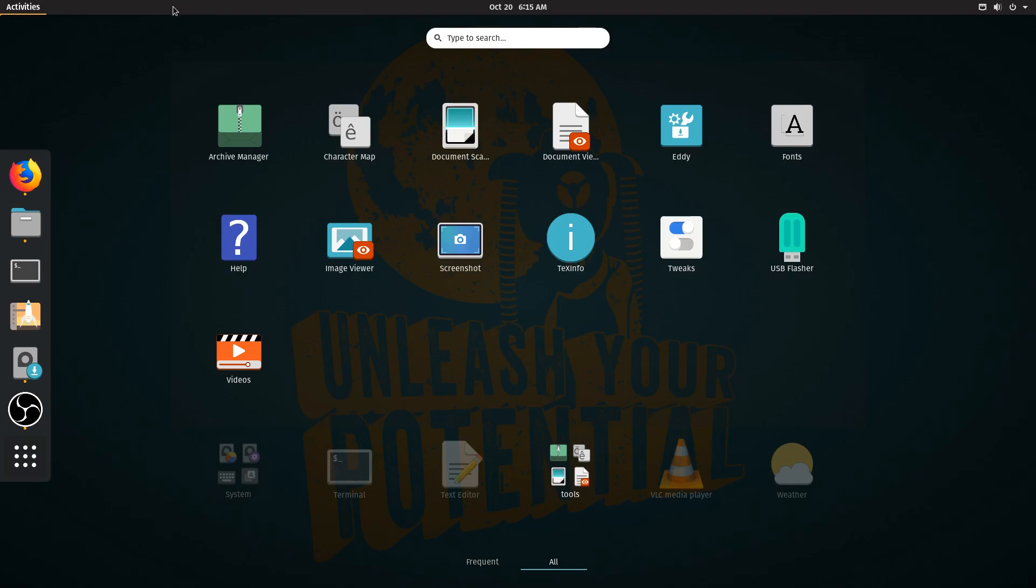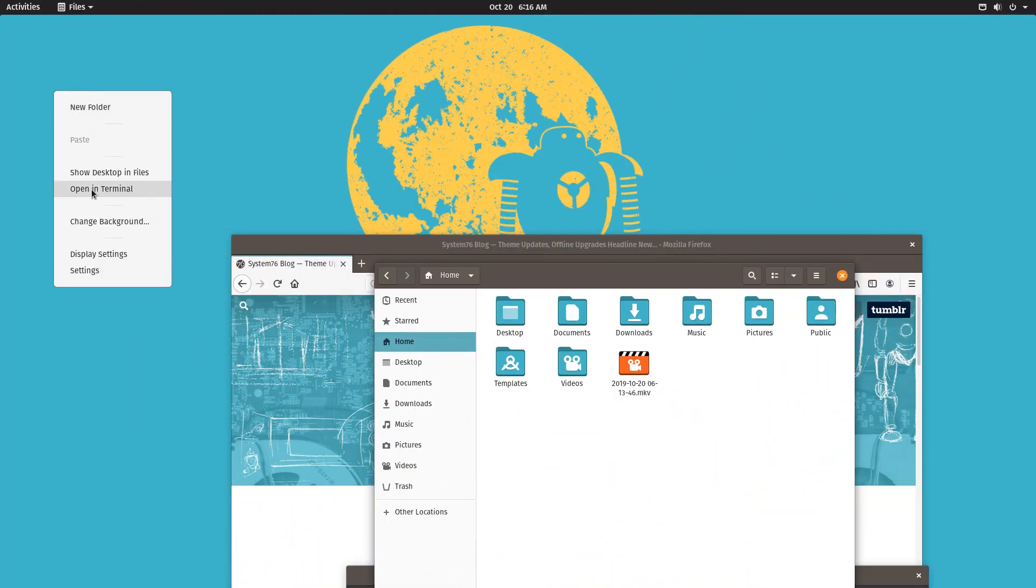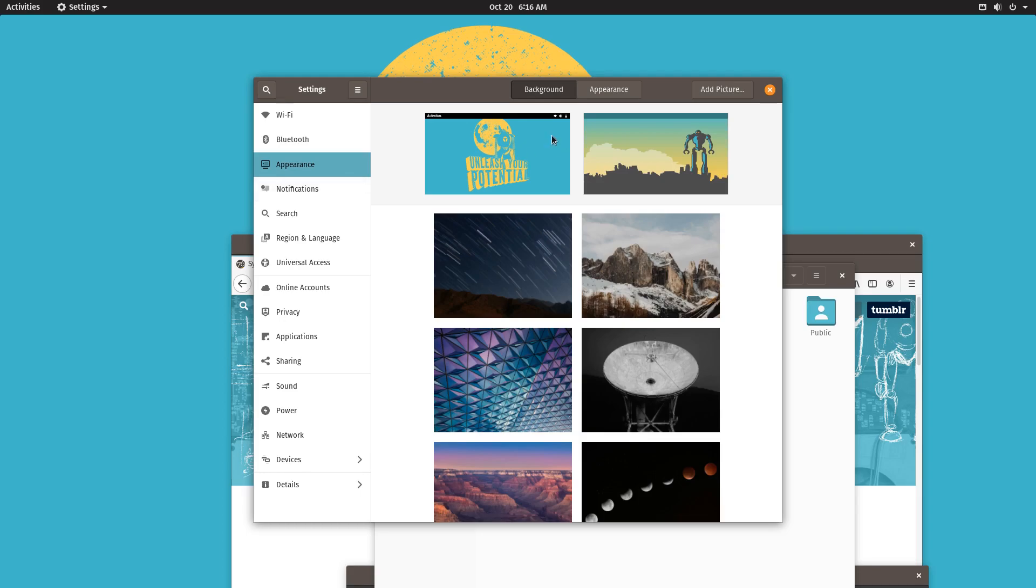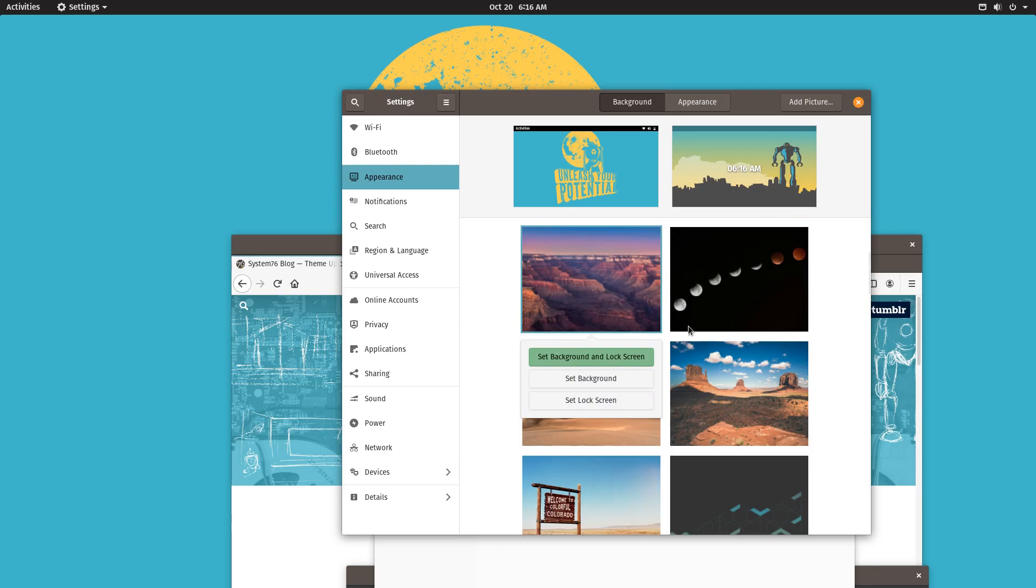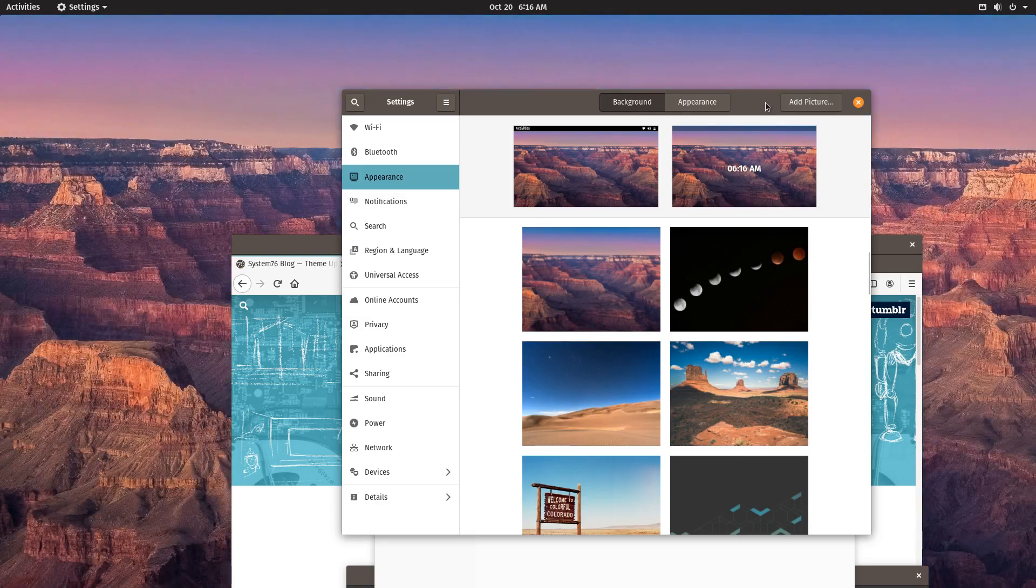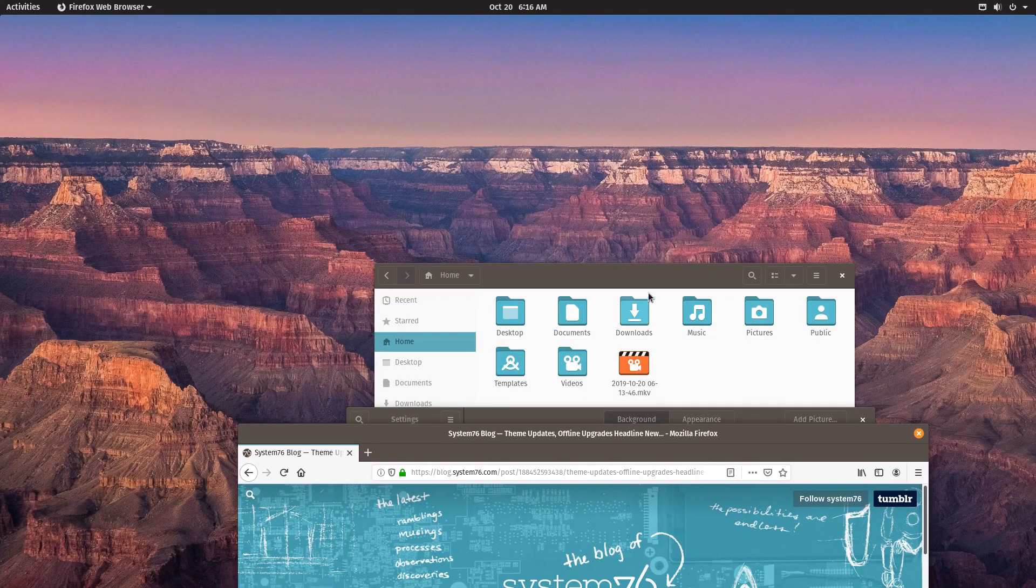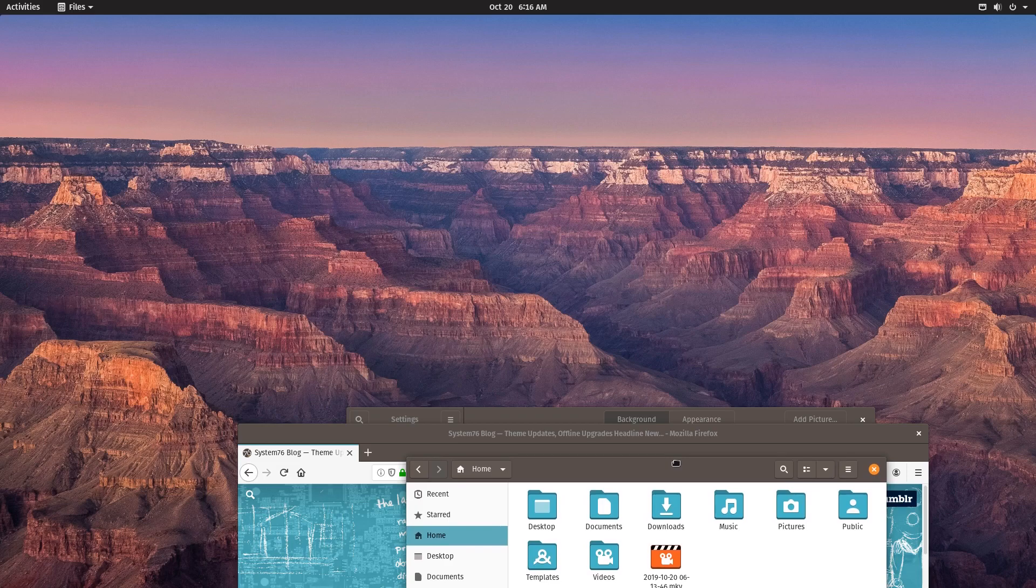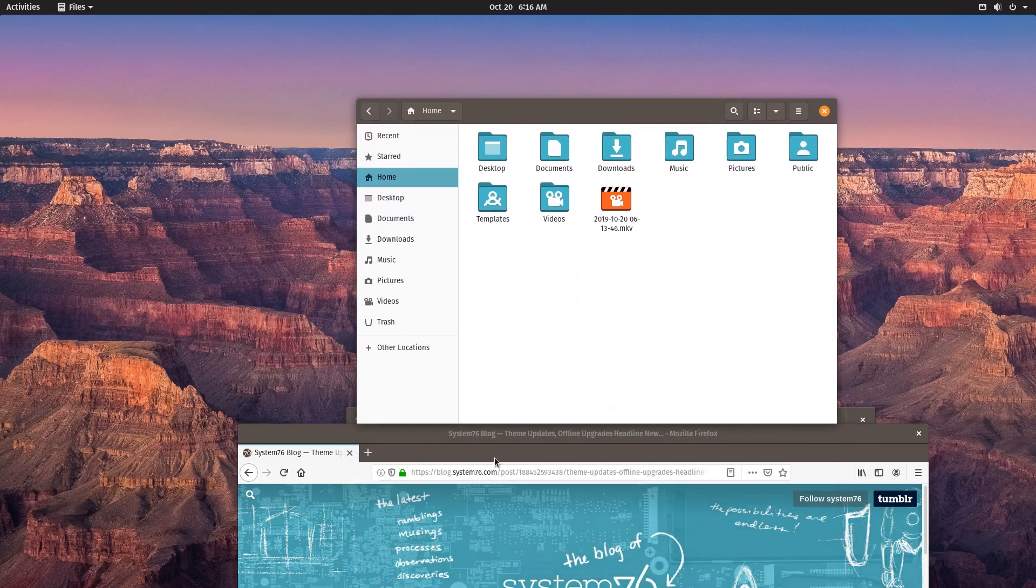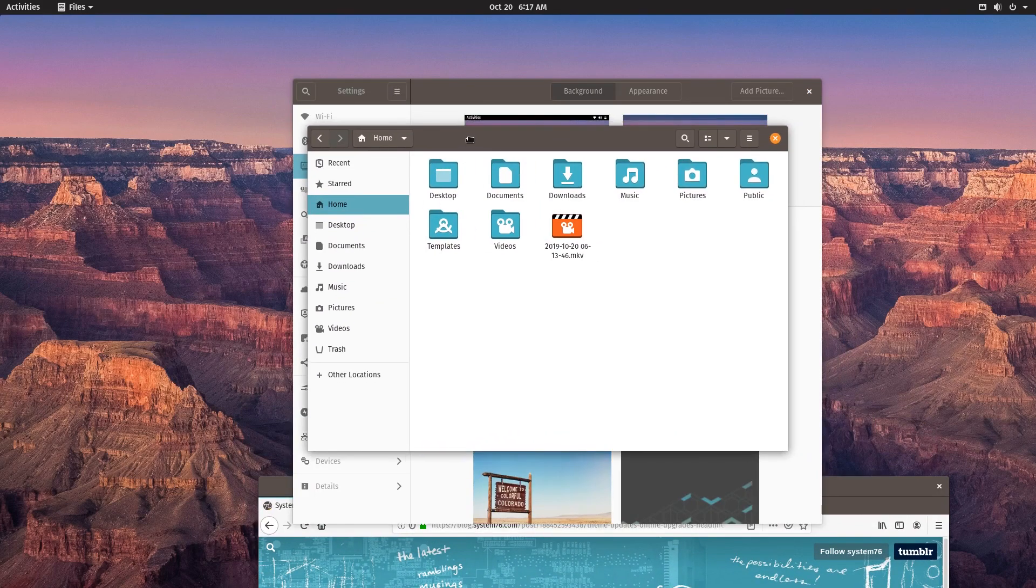The other big change is now you're able to better change the background. So if you go to change background now it's a lot easier or a little bit more organized I would say. Now when you click on one of the images you're able to just set background and lock screen for example, and now you can enjoy this latest background.